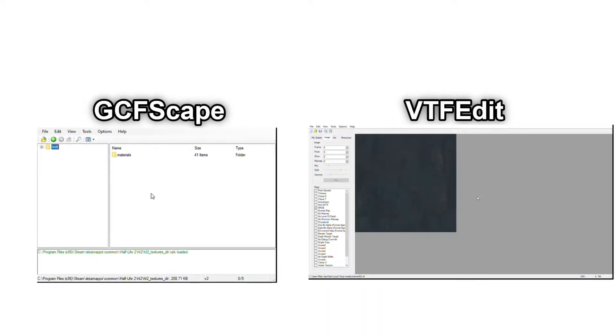Since I am doing a Half-Life 2 texture, I need two main programs: GCFScape and VTFEdit. If you don't have them, there will be links in the description. This section will assume that you already have them installed, working, and already have a basic understanding of them.